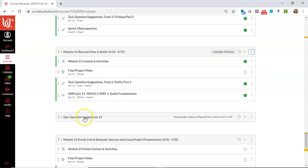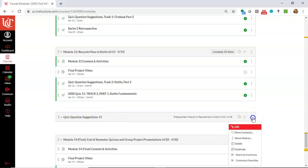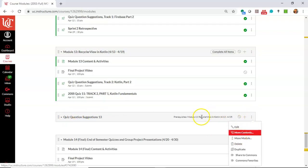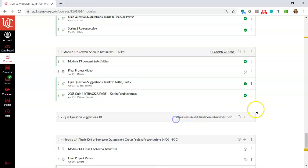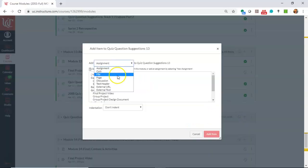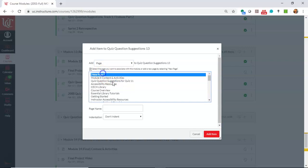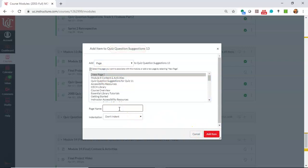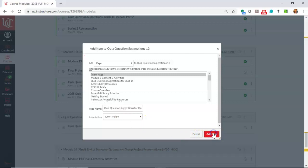Now, under this conditionally available module, I can put anything I want. So I could choose, let's choose the plus here, and I'm going to choose page, and new page, and we'll give it a name, we'll say quiz question suggestions for quiz 13, add item.